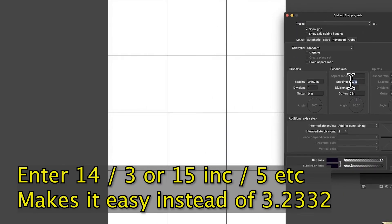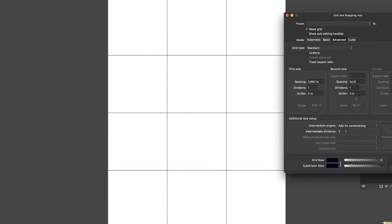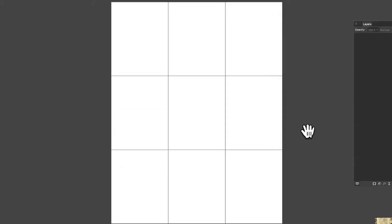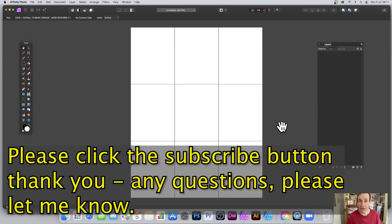Close, and there you have it: a very quick grid in Affinity Photo. Hope you found this of interest, thank you very much.